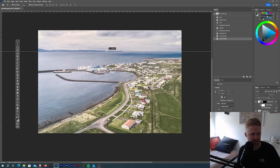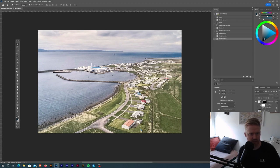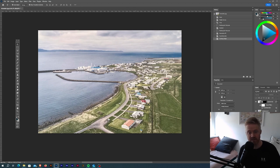But yeah, it's pretty much level. I think it's just the vantage point that is fooling us a little bit here. So yeah, this is how you fix an image in Photoshop. Thank you.